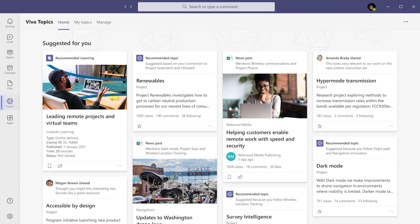And with Viva Topics, you can see learning suggestions within the Topic Center, along with other knowledge resources.